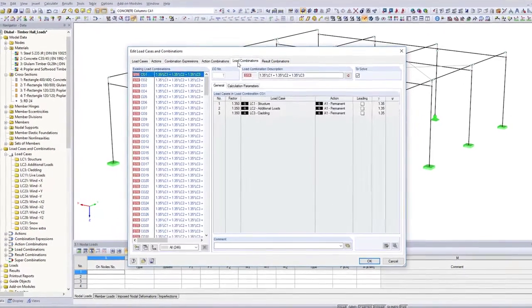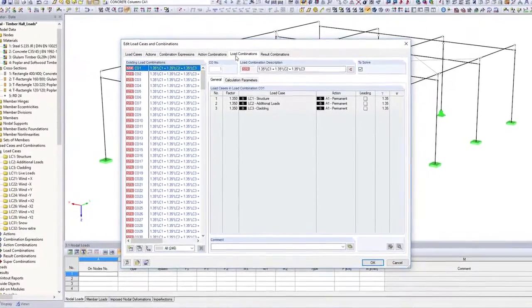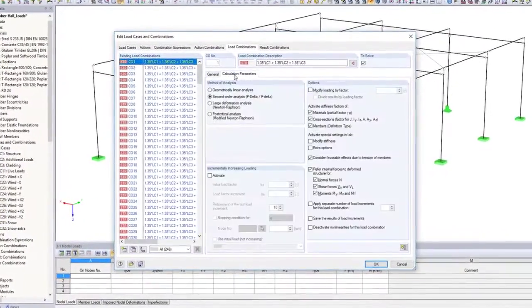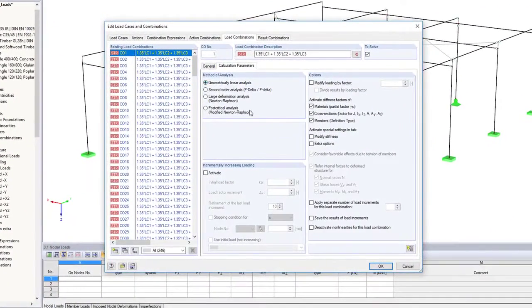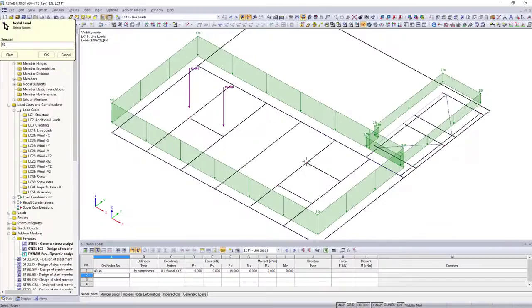Calculate your structure linearly, or according to the second order or large deformation analysis.